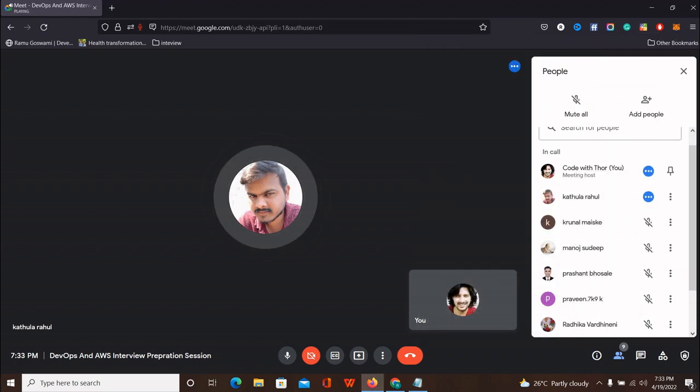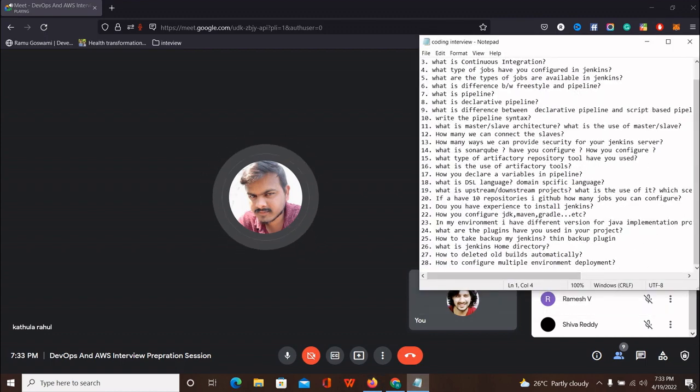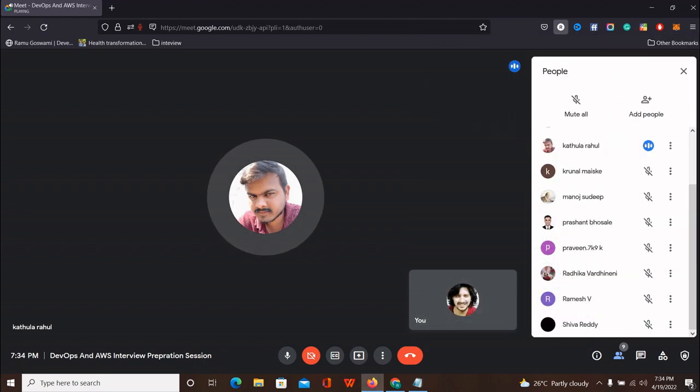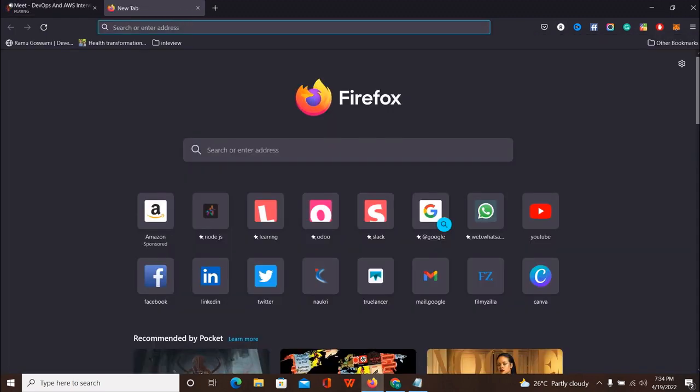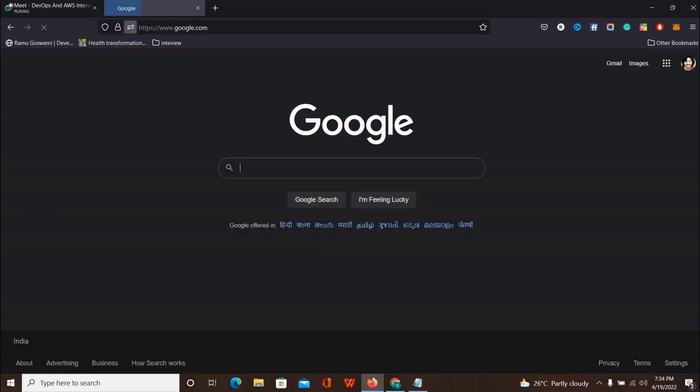CI/CD is the process we are doing in Jenkins. Integrating the different type of tools like GitHub and for code checking.